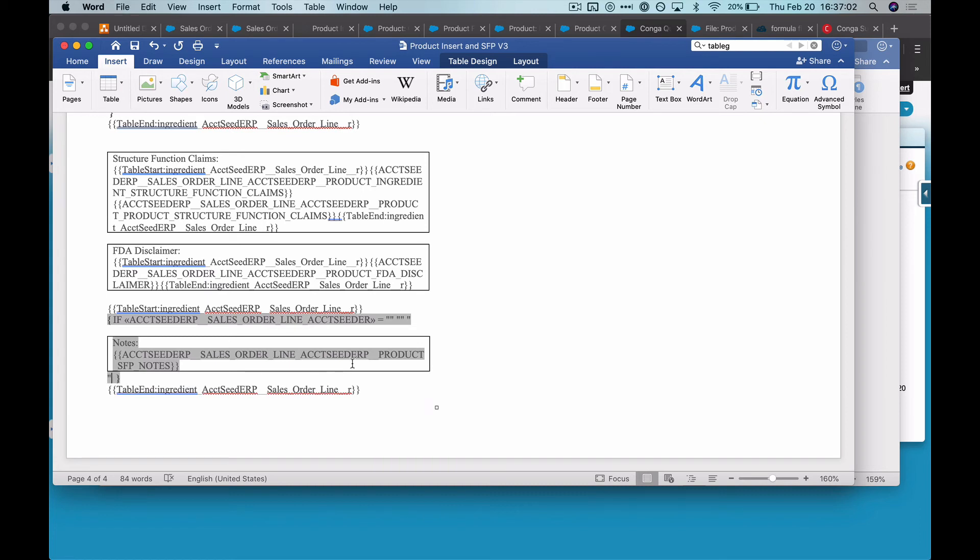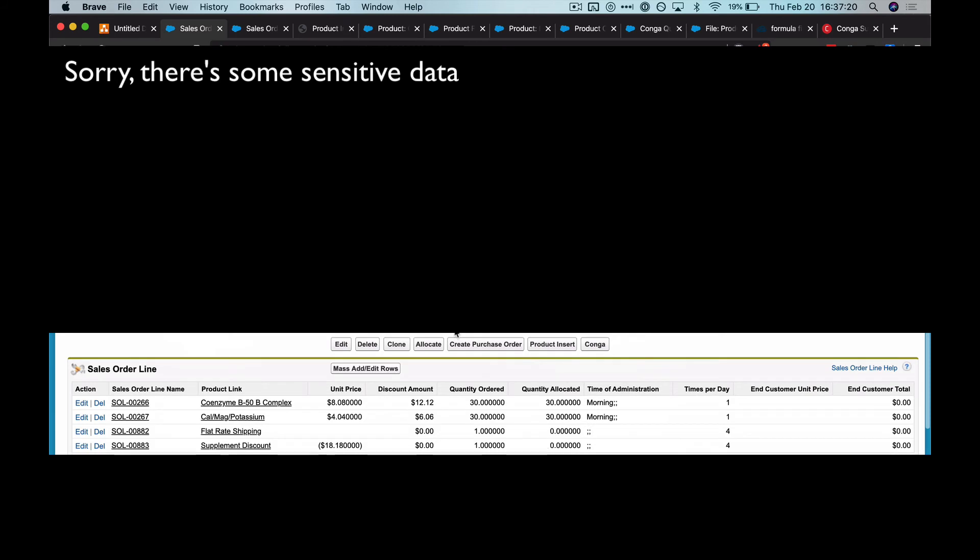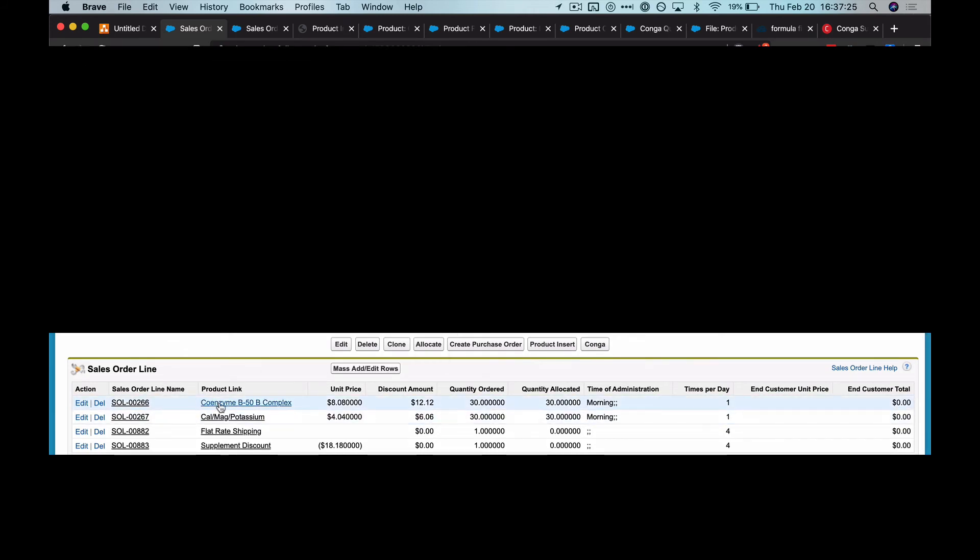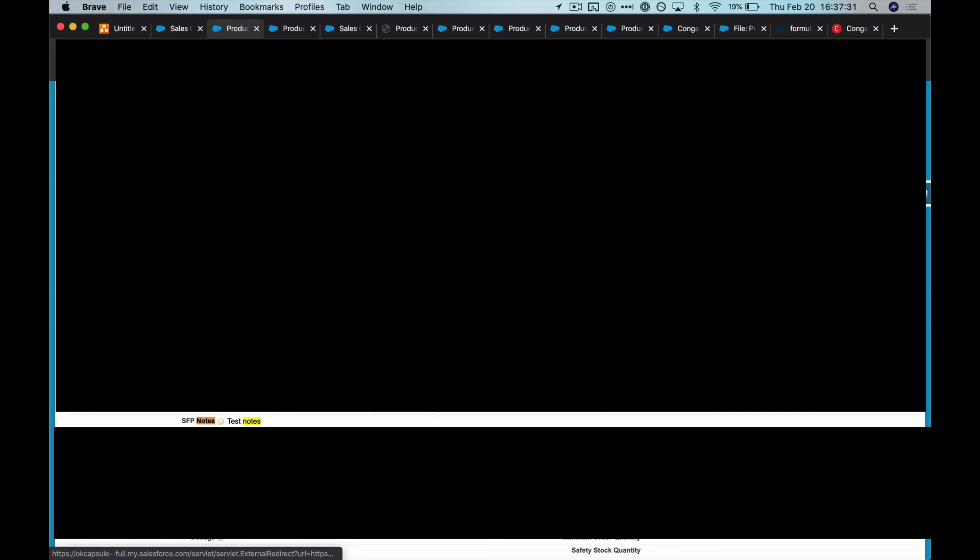So with that done, I'm going to give this a quick test. Within the record that I'm running from, based on the criteria that I have set, only two of these line items should be outputting. So in one of them, I'm going to have the notes field filled out. In the other one, it will be null.